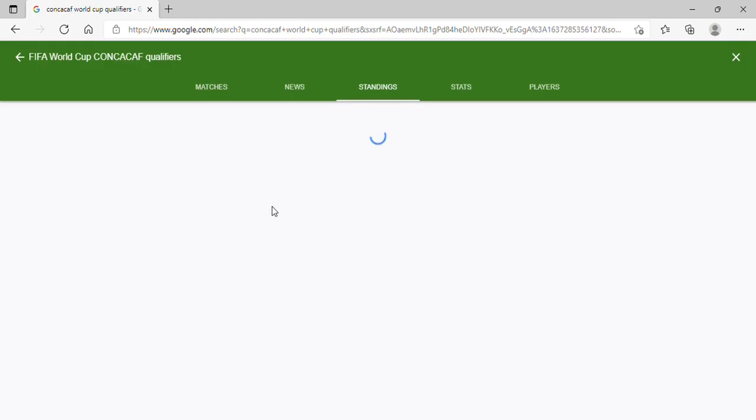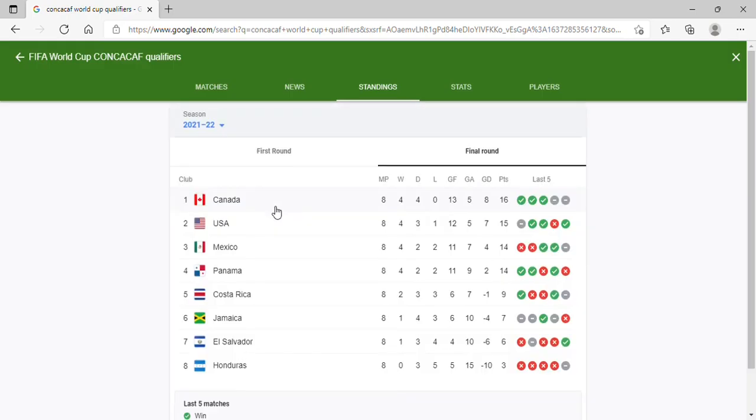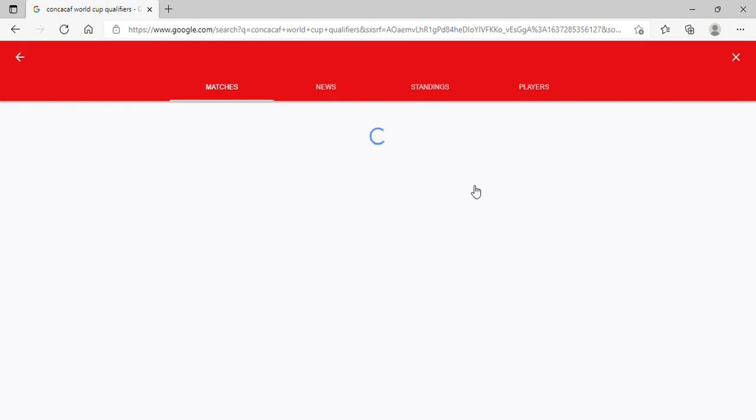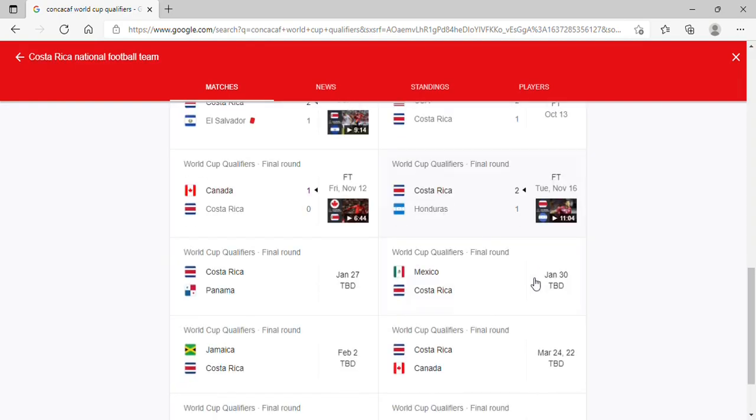This was pretty disappointing for Costa Rica, but still, they can still make it. Five points only, six games to go. If you look at Costa Rica, who are they going to be playing for the next one though? They're going to be playing Panama at home.